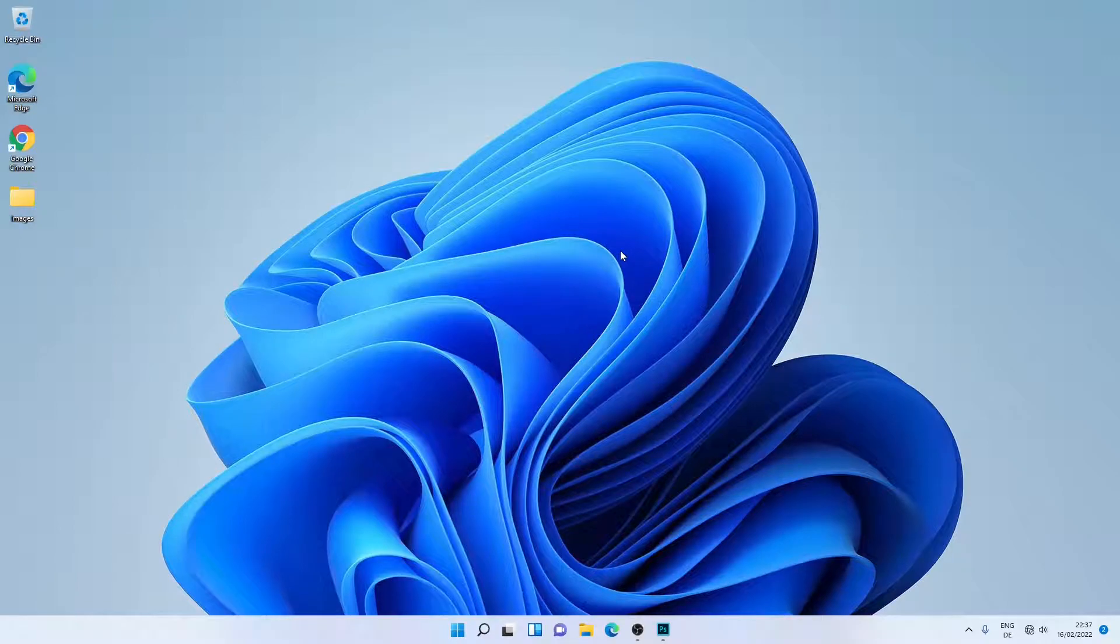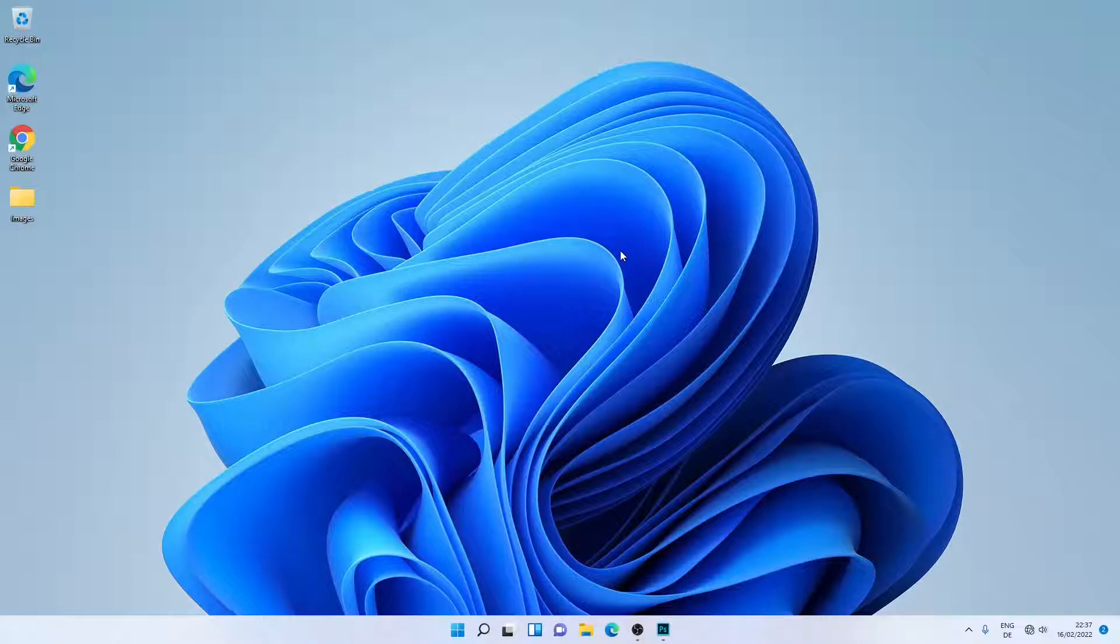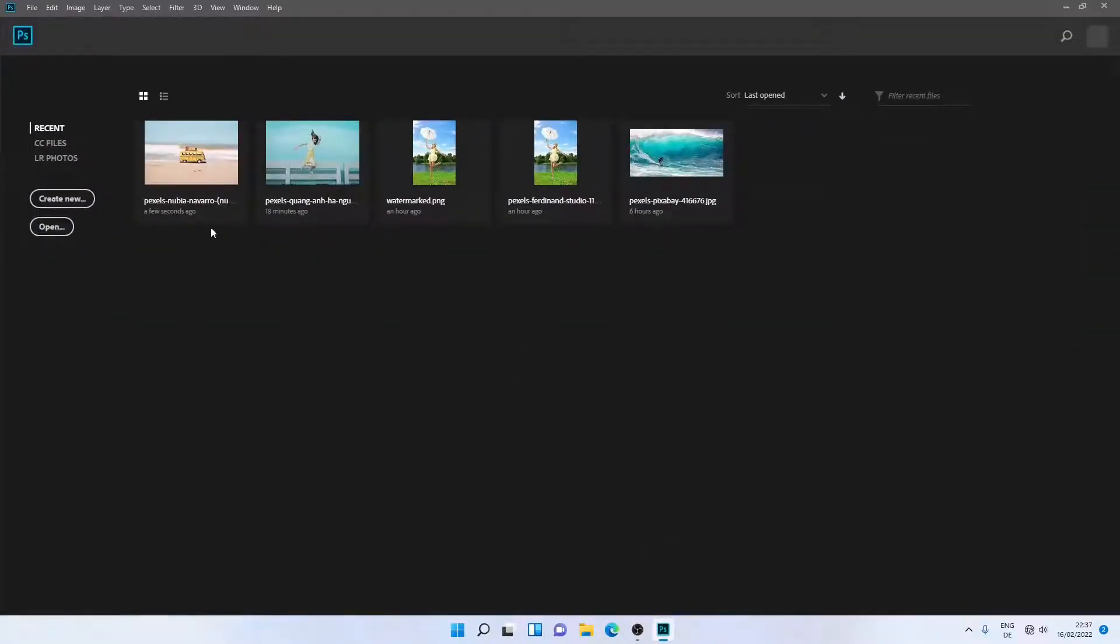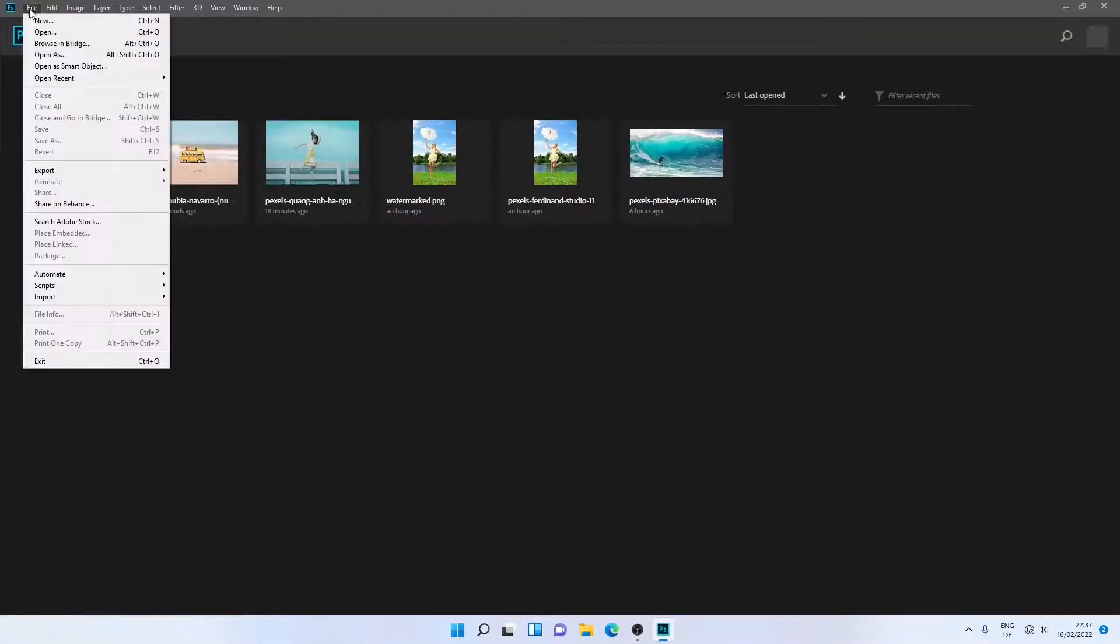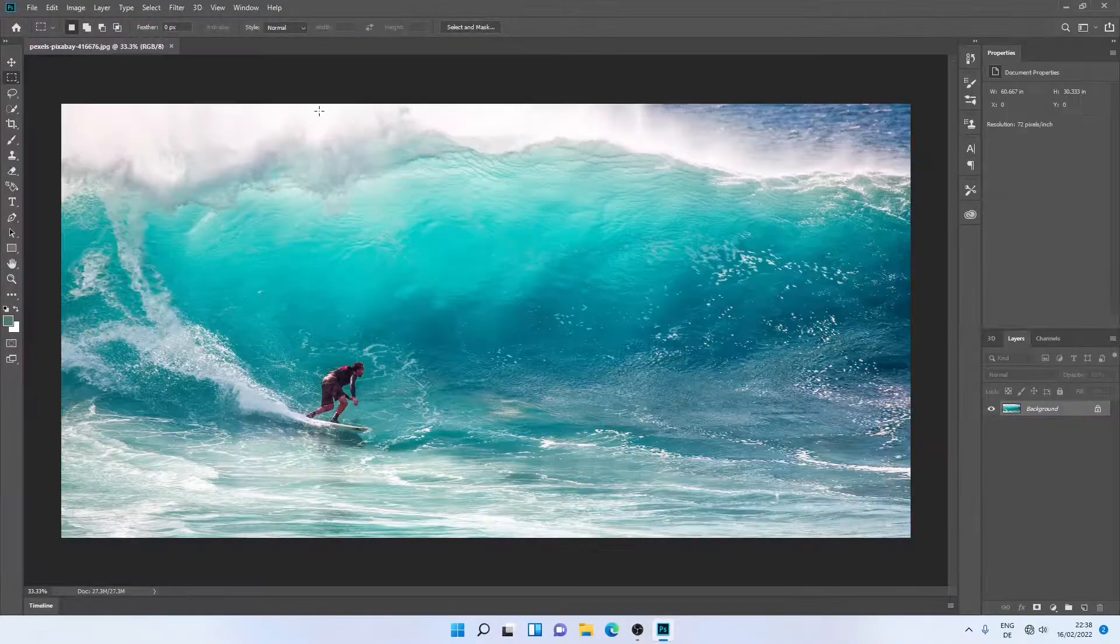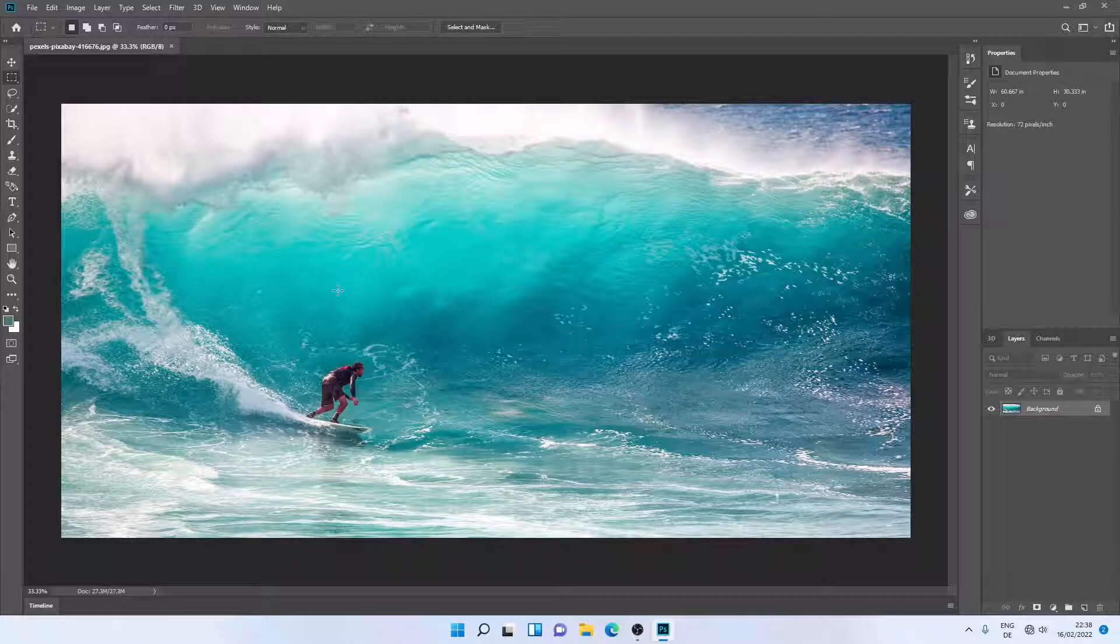Hello everyone, welcome back to another video. Today I'll be showing how you can add a watermark to an image in Photoshop. So without wasting any time, let's get started. First, let me open the Photoshop application, then I will open an image. Let me select this one - the image has been opened.